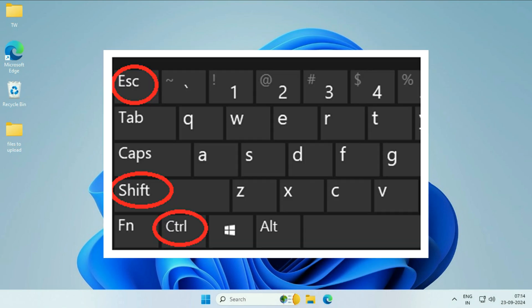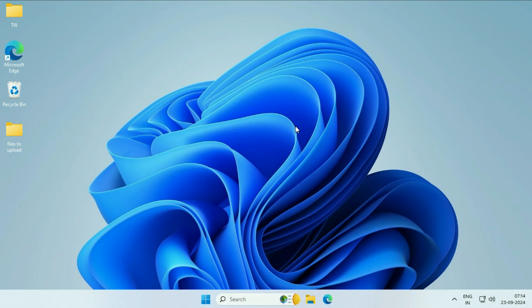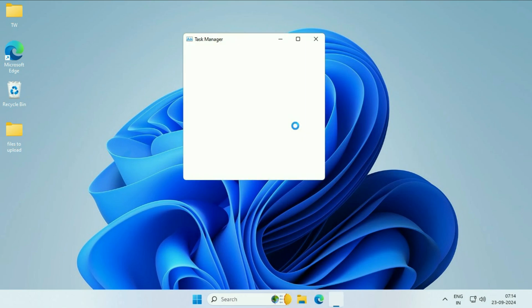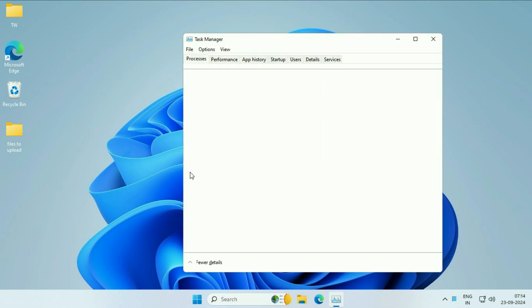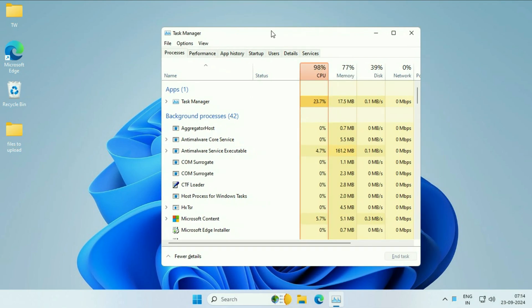You have to press Ctrl key, Shift key and Escape key together on your keyboard. This will open the Task Manager like this. After that, click on more details. Now, click on the first tab, Process.